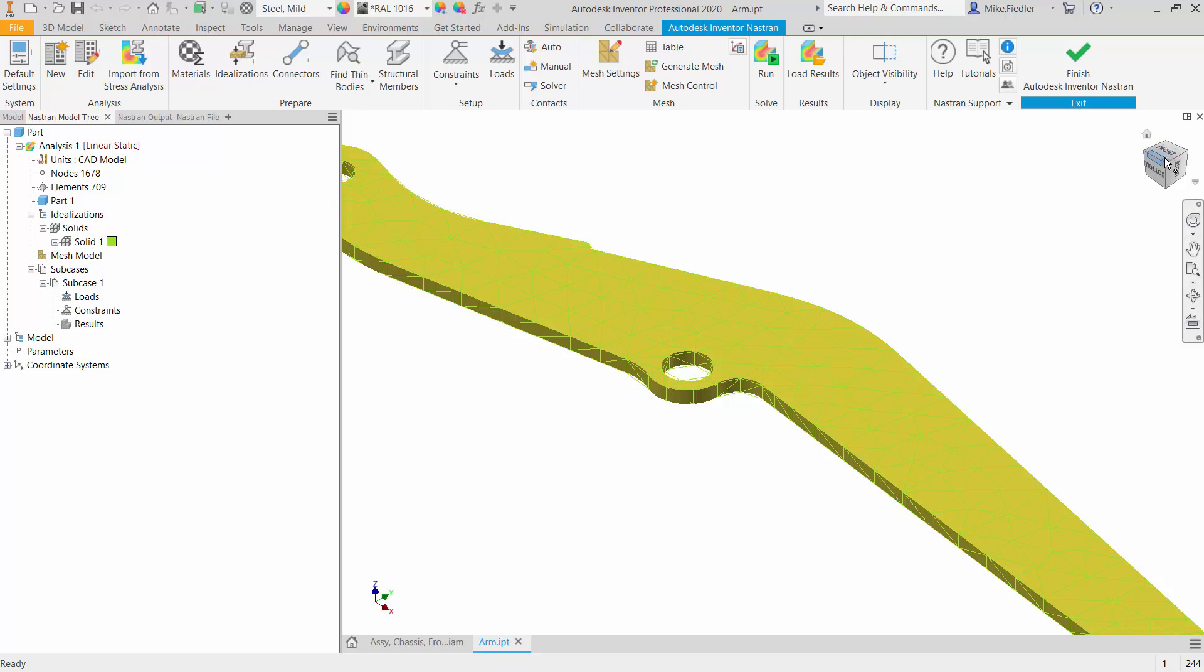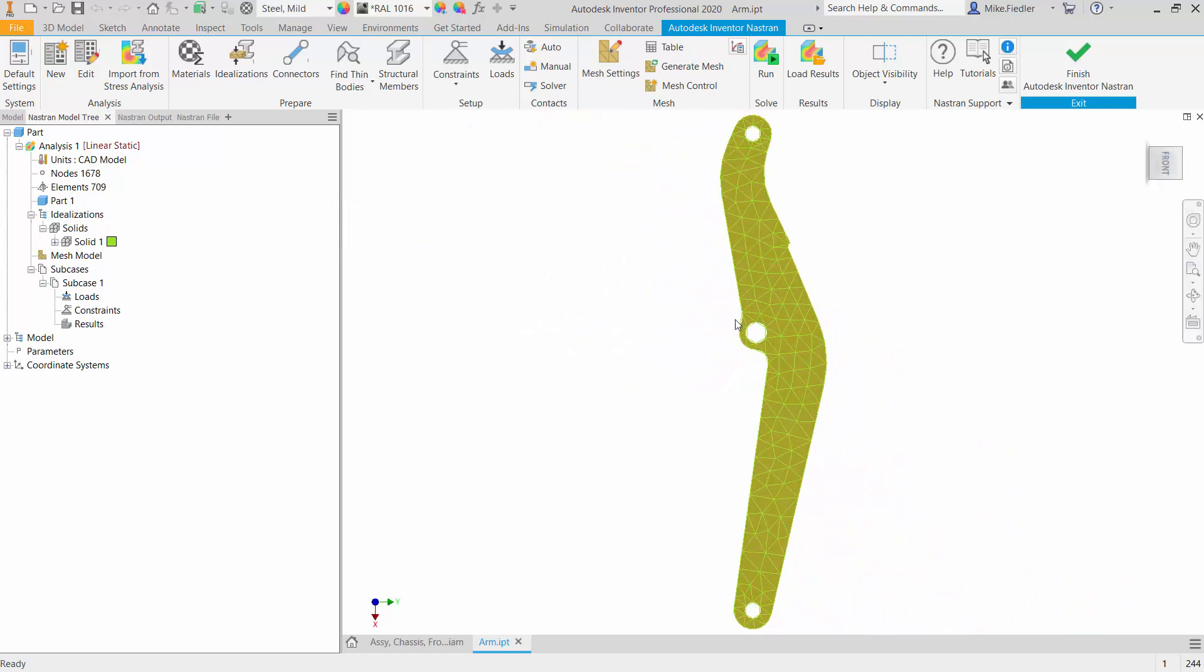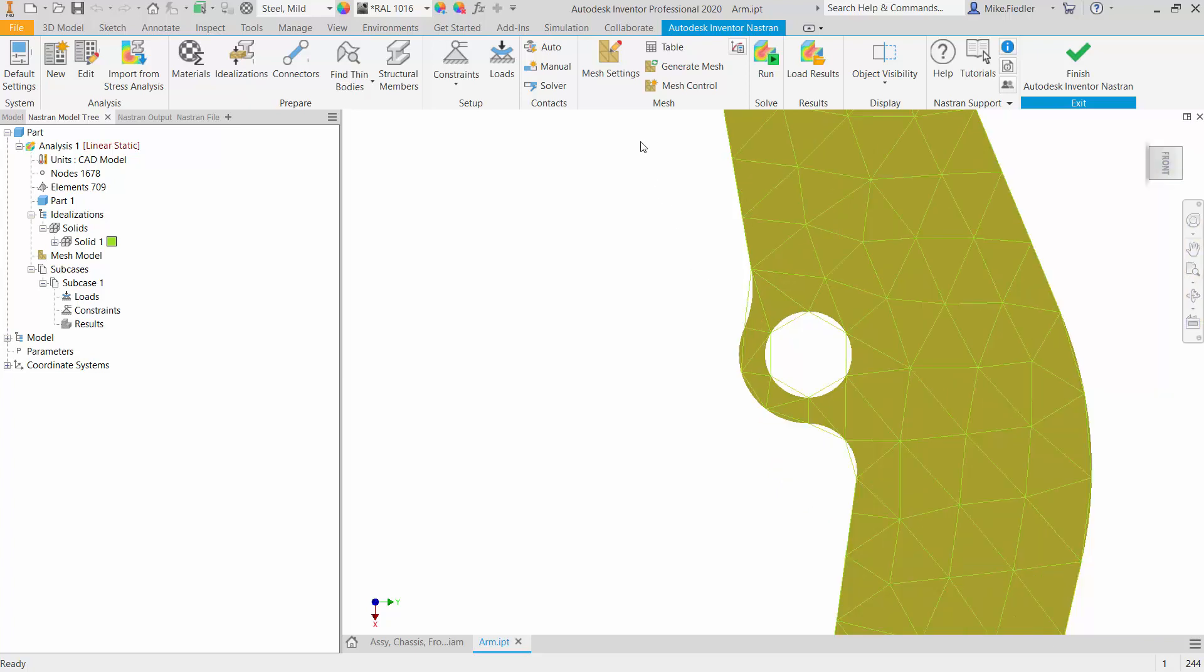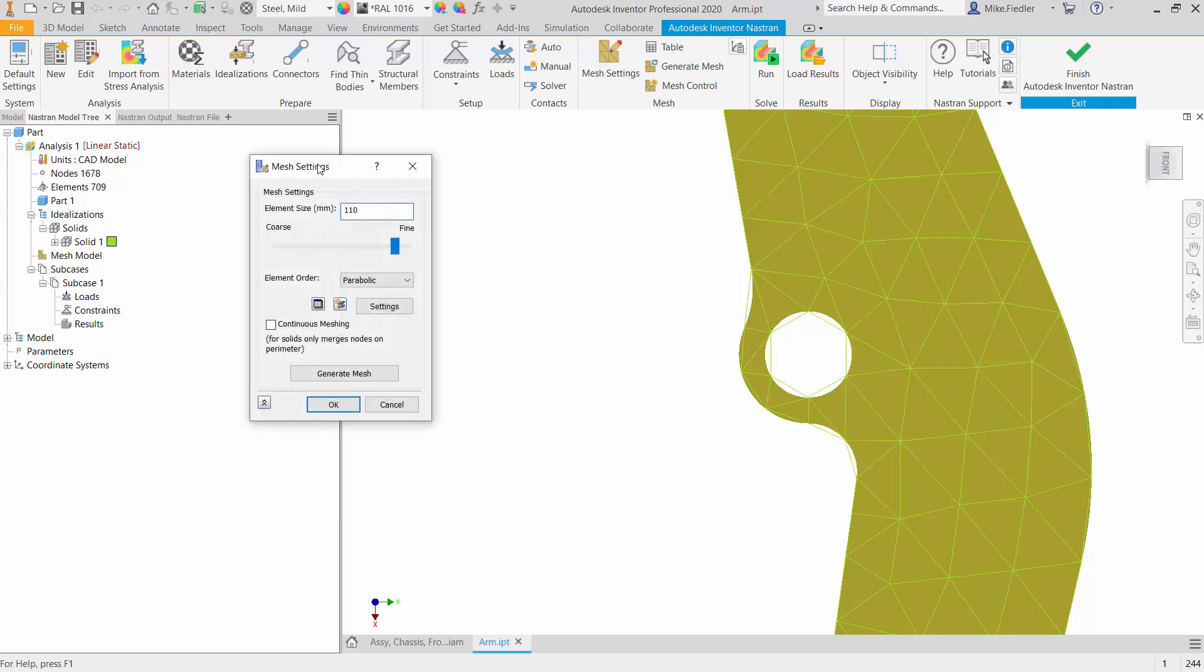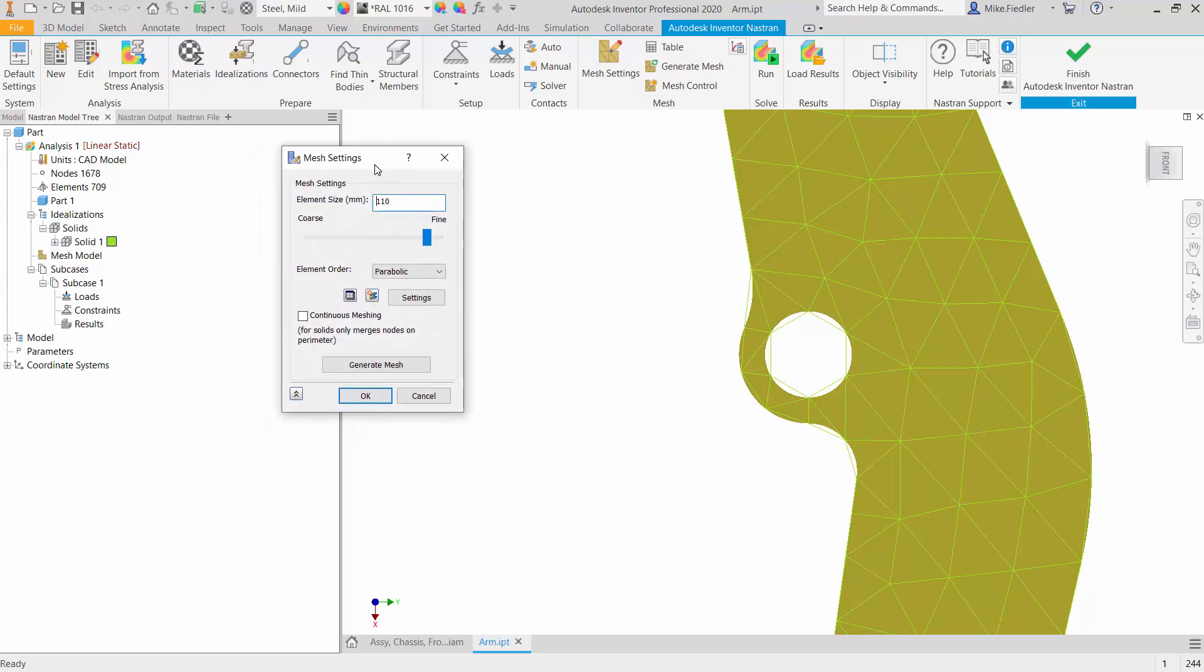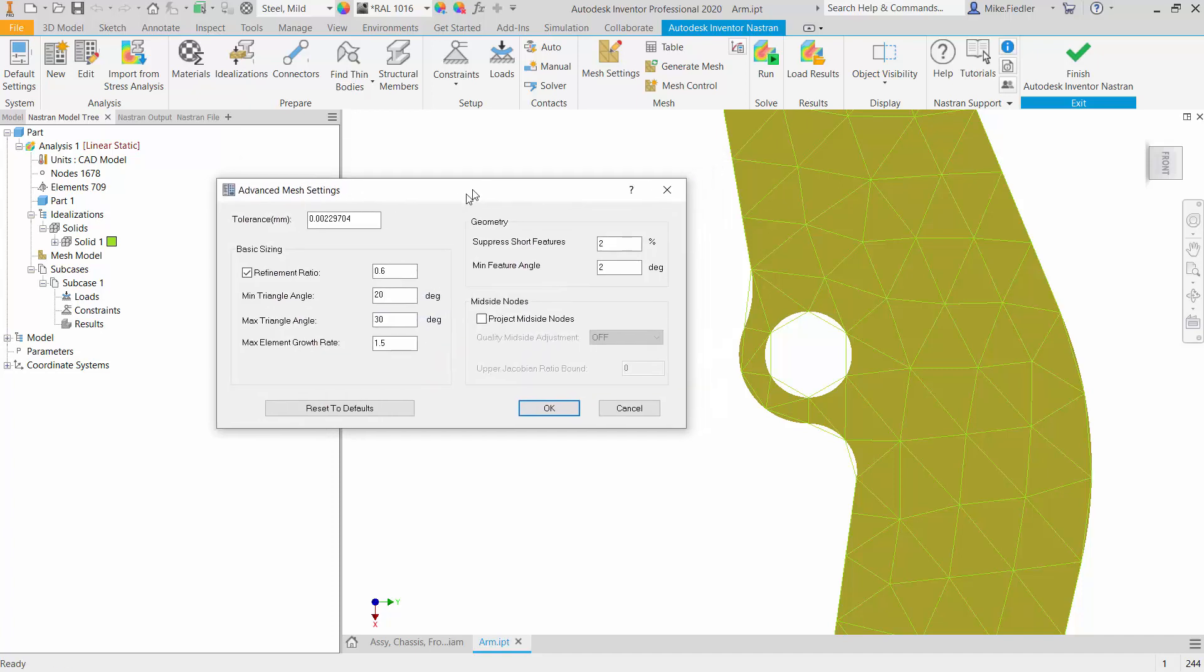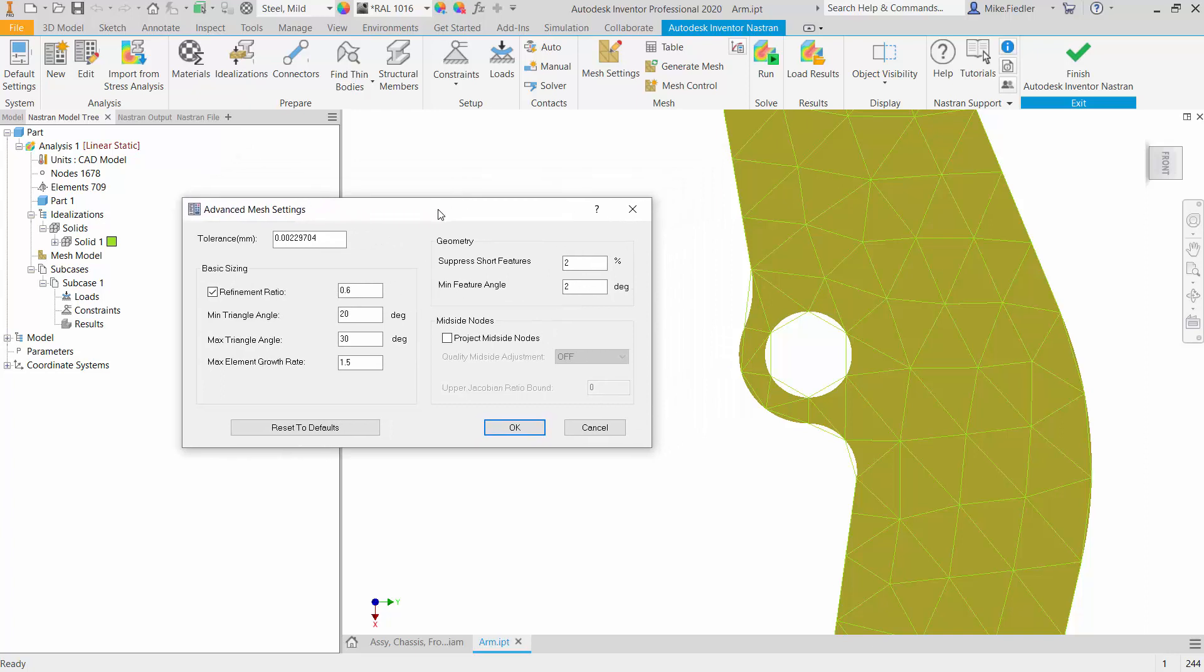What I'm going to illustrate next, though, are some of the more localized refinement. Now, going one level down from the global mesh size change is one that I would consider to be also a local refinement, but acting on a global level. So let's go back into the Mesh Settings. And again, most finite element analysis programs will have some way for you to control the advanced settings of the mesh. And with Inventor Nastran, the way to do that is to go into your Mesh Settings, and then you can click or access Settings from there. And there you will find a number of options for you to control the mesh on the geometry.